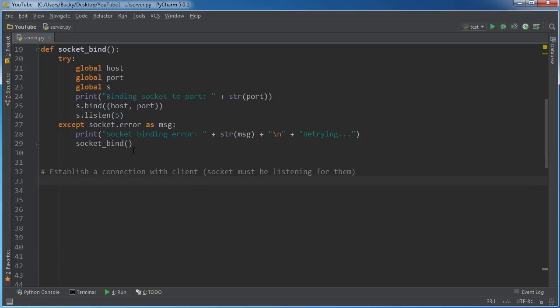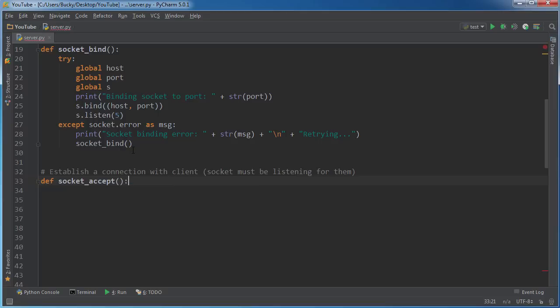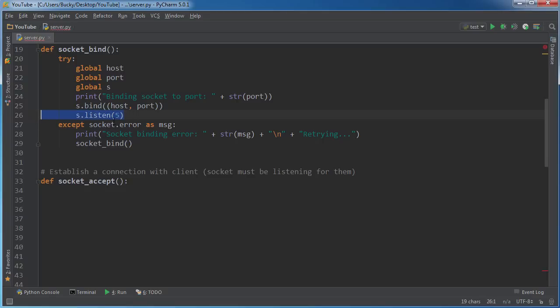So now what we do is you write def socket_accept. Now this is another thing that you need to watch out for. A lot of people try to accept connections when their socket is not listening for them. So if you leave this line of code out, then it's not going to work. Your socket needs to be listening before it can actually accept, obviously.